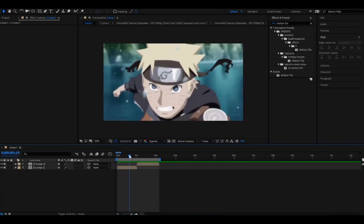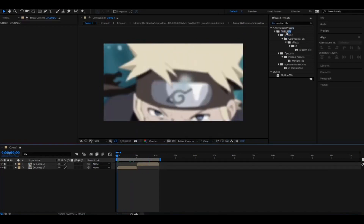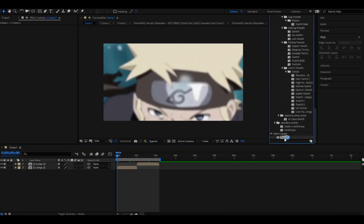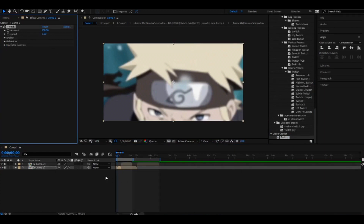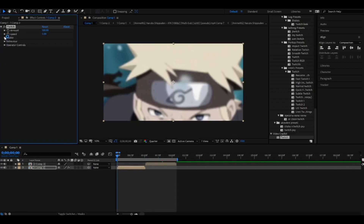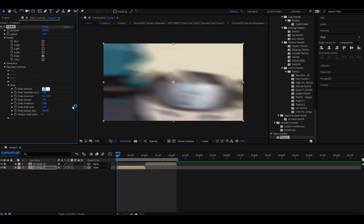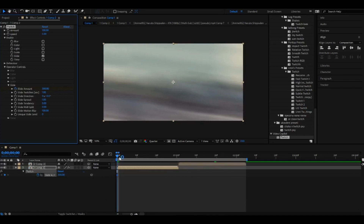Now you need to add shake. I'll use Twitch because I think it's the best — just search Twitch and find it. This is very easy: go to Enable, click Slide, and select it. Go to Operating Controls, Slide, then make the slide amount 300. Click the stopwatch.